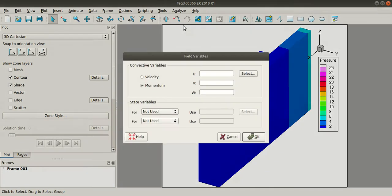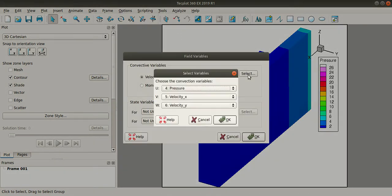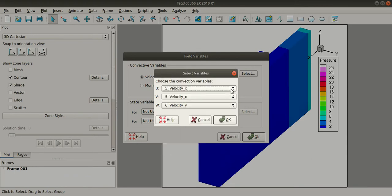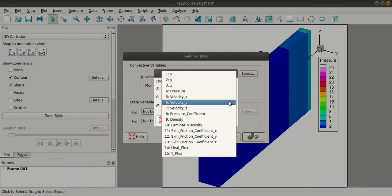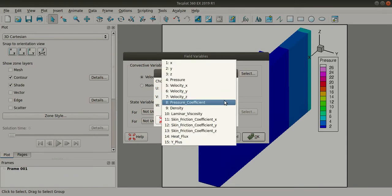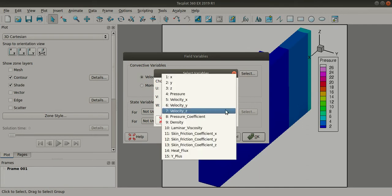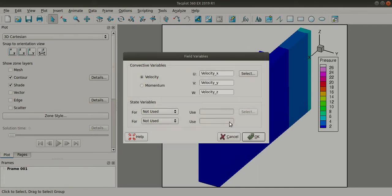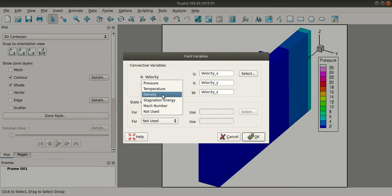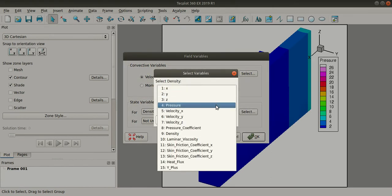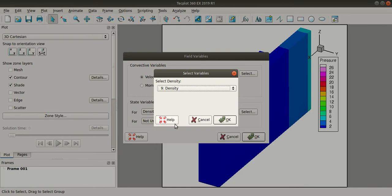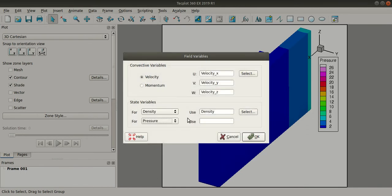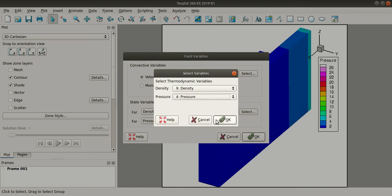Analyze, field variables. Here select velocity. And here select X velocity for U, Y velocity for V, and Z velocity for W. Now coming to state variables, I'll select density. I'll add density here and select pressure and add pressure.